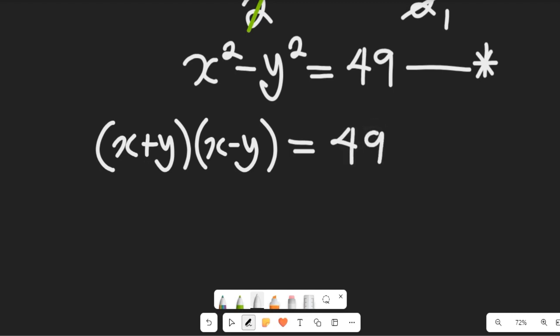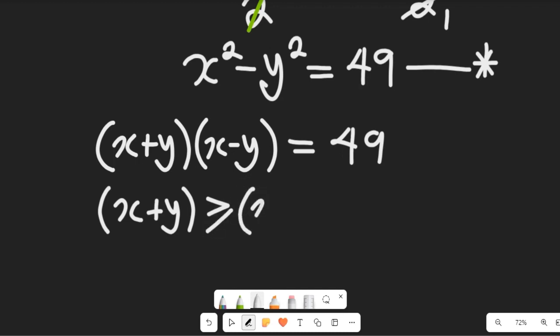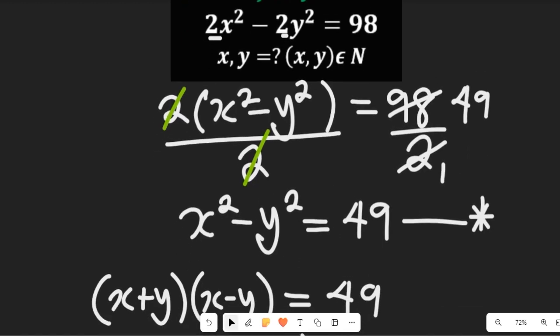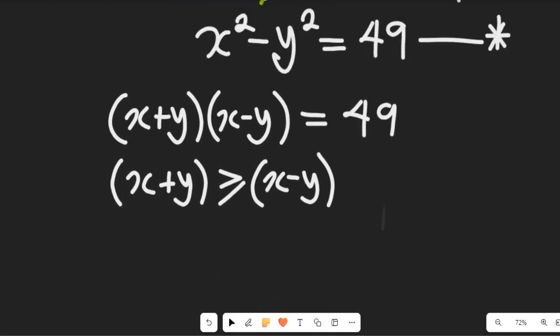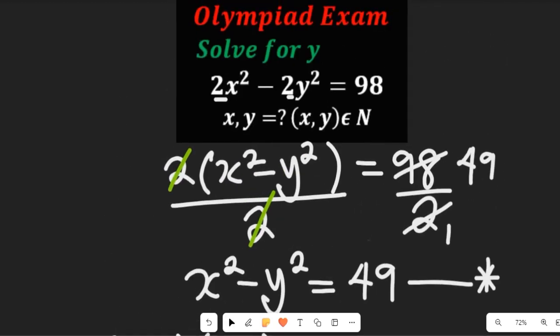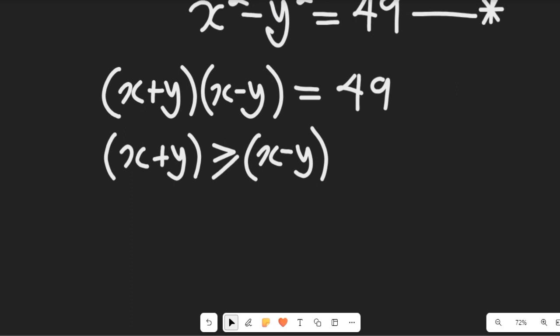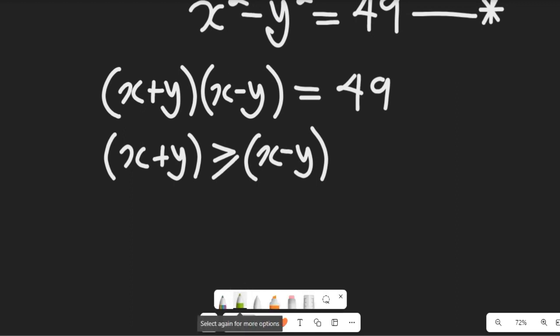From this expression, no matter what we do, x plus y is definitely greater than or equal to x minus y. Now recall the condition is that x, y must be elements of natural numbers. Natural numbers are numbers from 1 onward — any number less than 1, like 0 or negative numbers, are not natural numbers, so we're not going to include them.